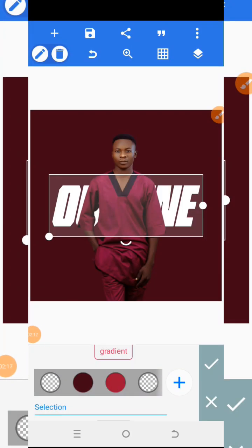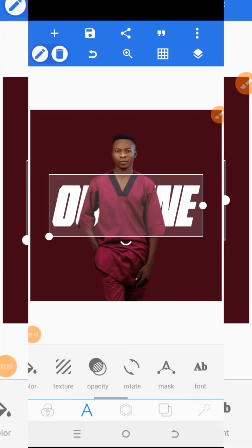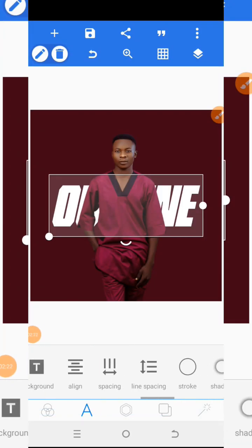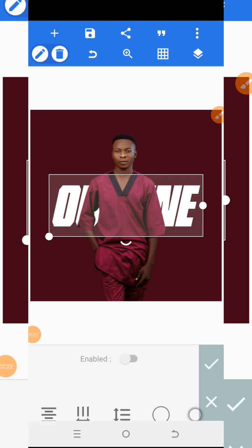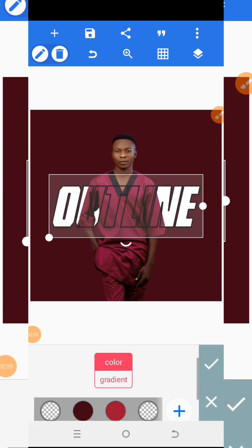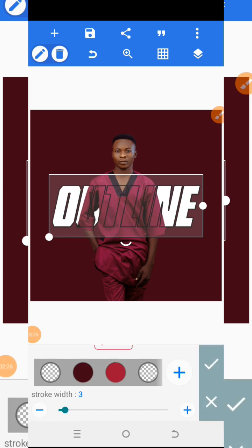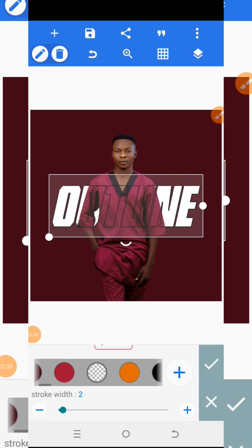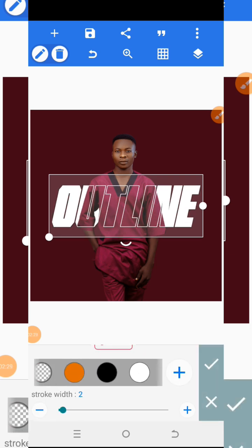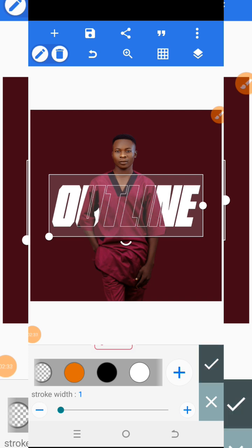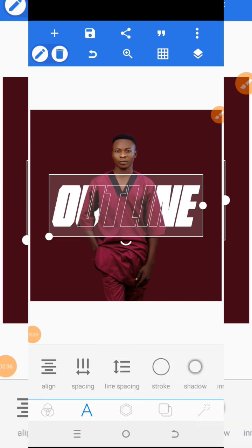Now I will go to Stroke and increase the stroke — let me make it either one or two. I'll make the stroke color white and set it to size one. You can actually see the outline effect appearing here.